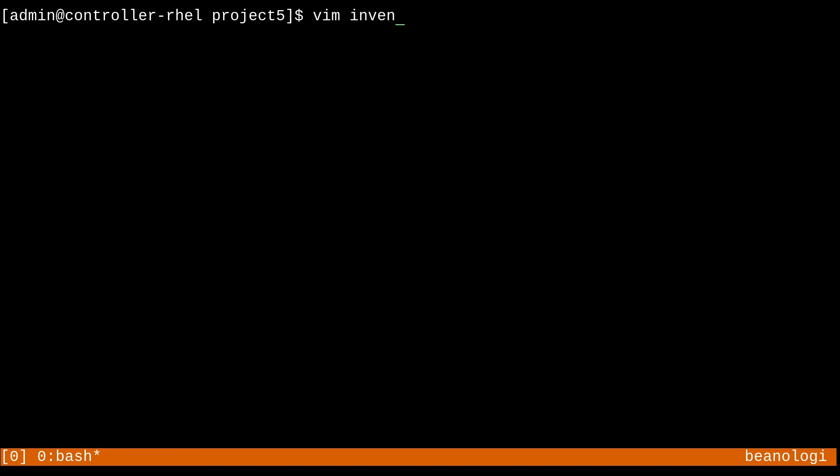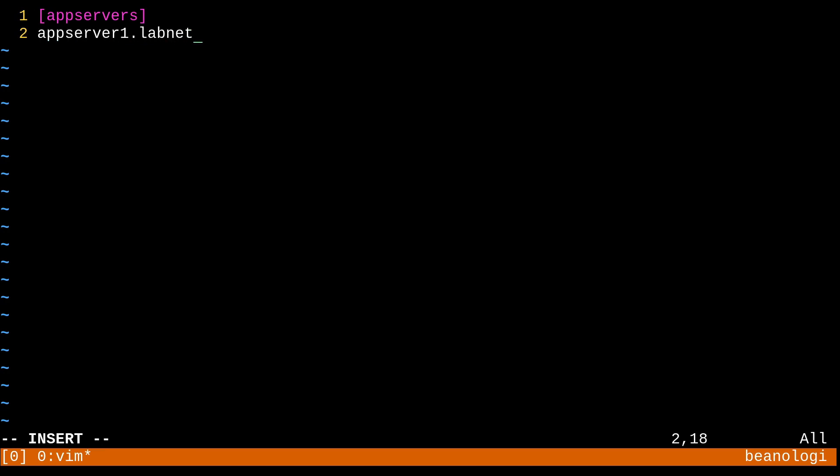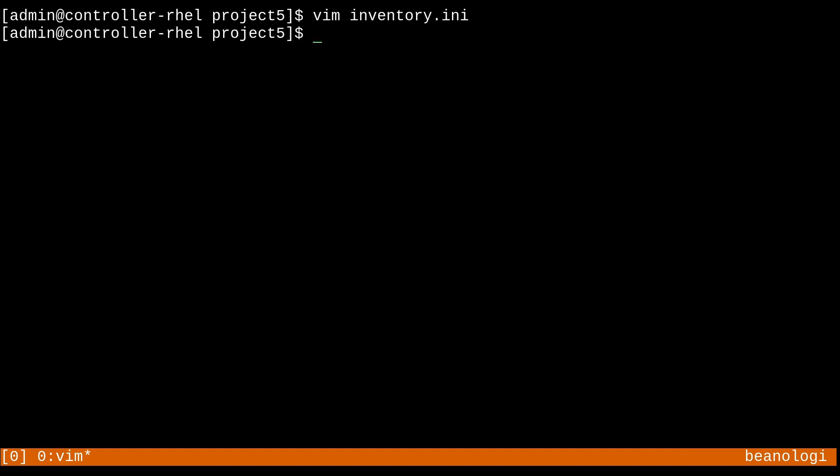So inventory.ini. And in here, I'm going to use a group called app servers. And inside of app servers, there's going to be appserver1.labnet, which listens on port 22222. And then appserver2 through 5.labnet, which listens on the standard port 22. So no extra action required. There we go.